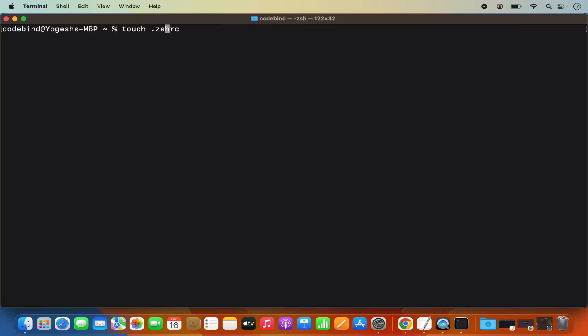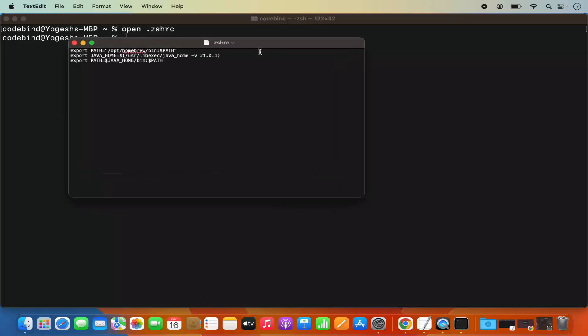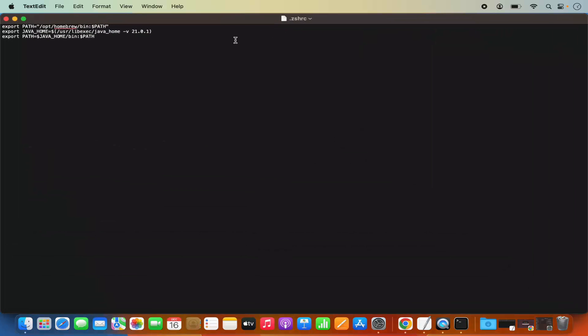Once the .zshrc file is created, you need to open it. You can open it using a utility called nano, or you can open it using the text editor, which is the graphical editor on MacBook. For that, you can give the command: open .zshrc. Press Enter, which is going to open this .zshrc file.